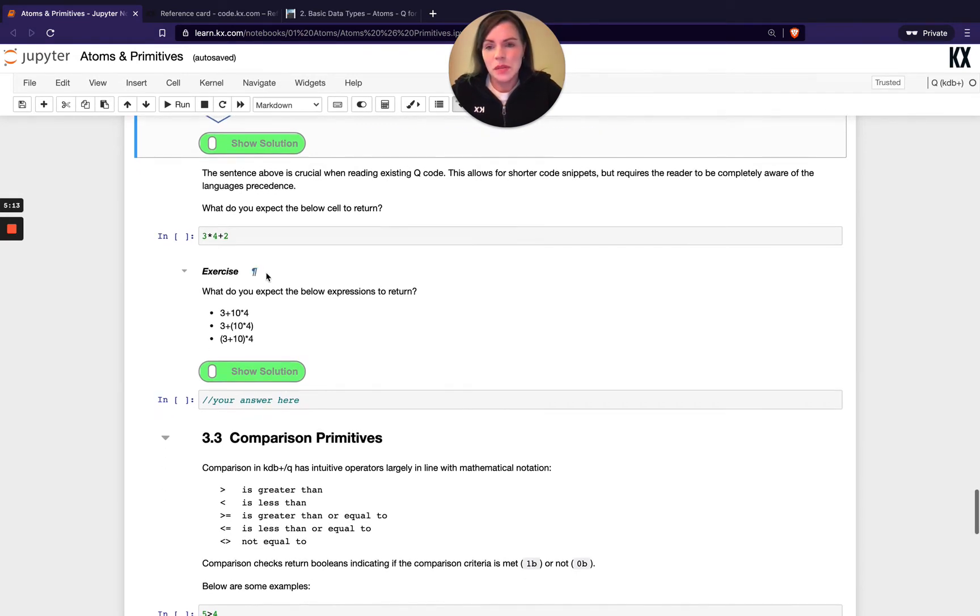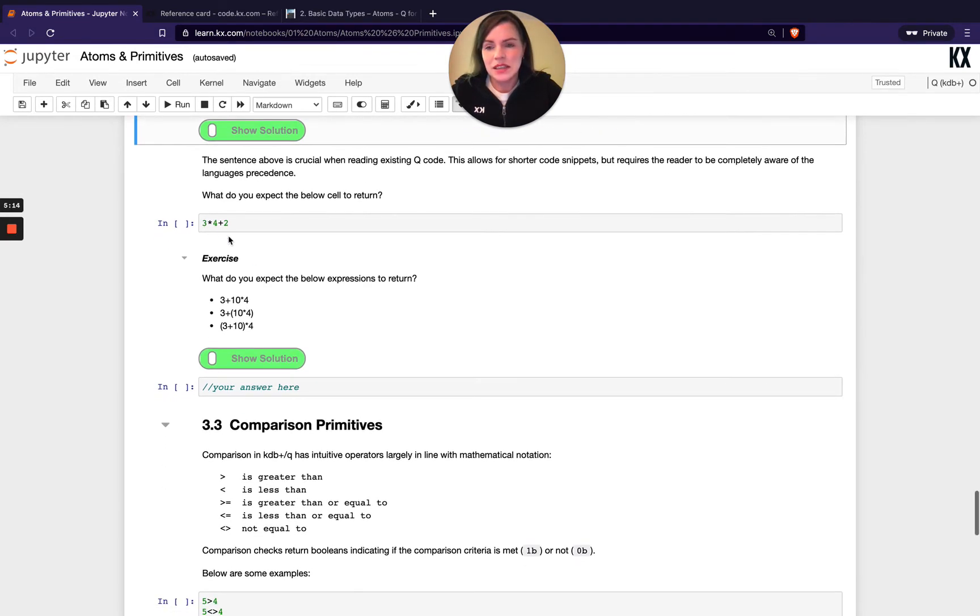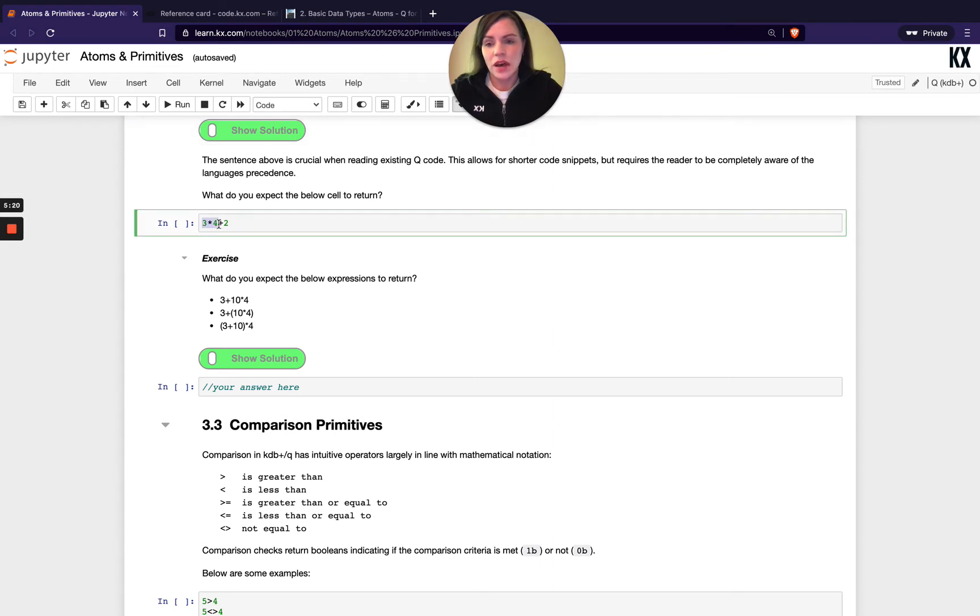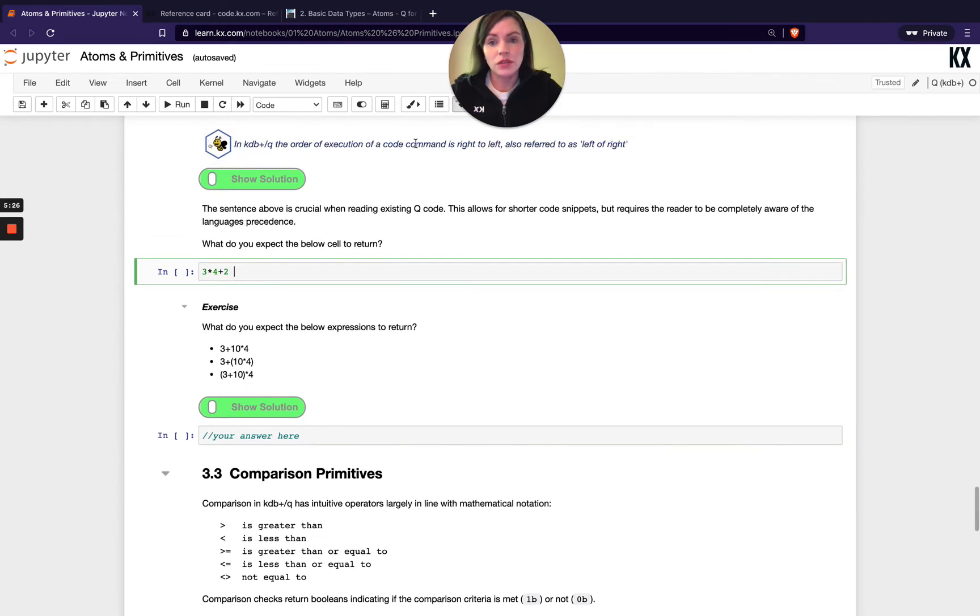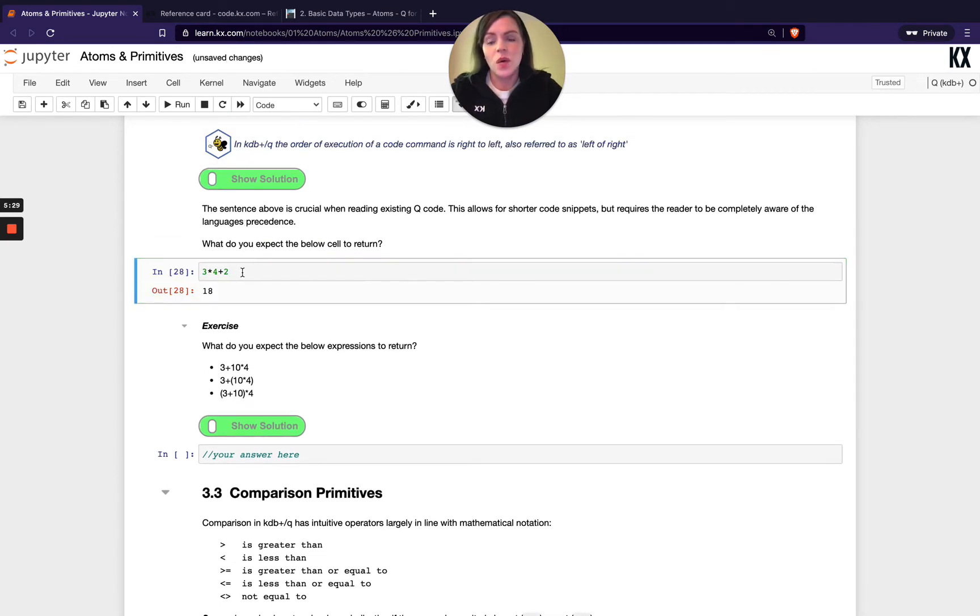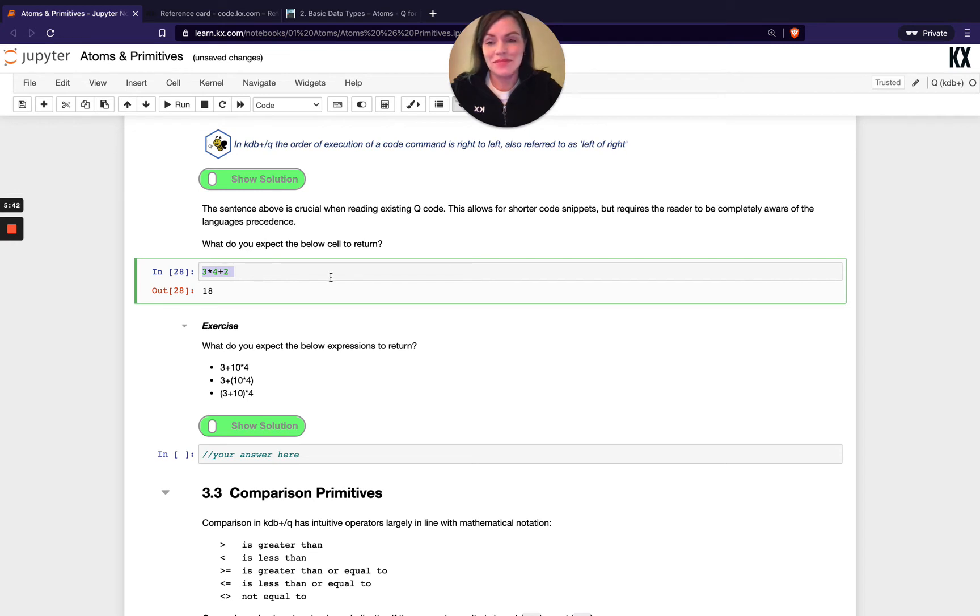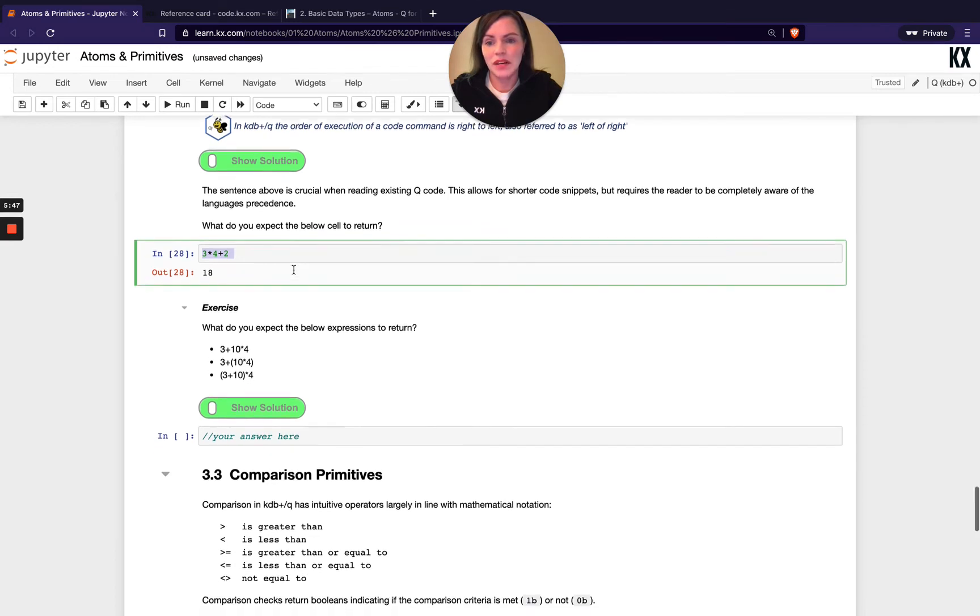So what do I mean by that? What would you expect this cell to return? We've got 3 by 4, which is 12, plus 2 is 14. So someone looking at this not being aware of this rule would expect this to return 14, when in actual fact it returns 18 because we're right to left. So we're doing 4 plus 2, which is 6, and then 6 multiplied by 3 is 18. So if you take something away from this video, that's one of the main things that we'll be seeing over and over again and that you need to be aware of.